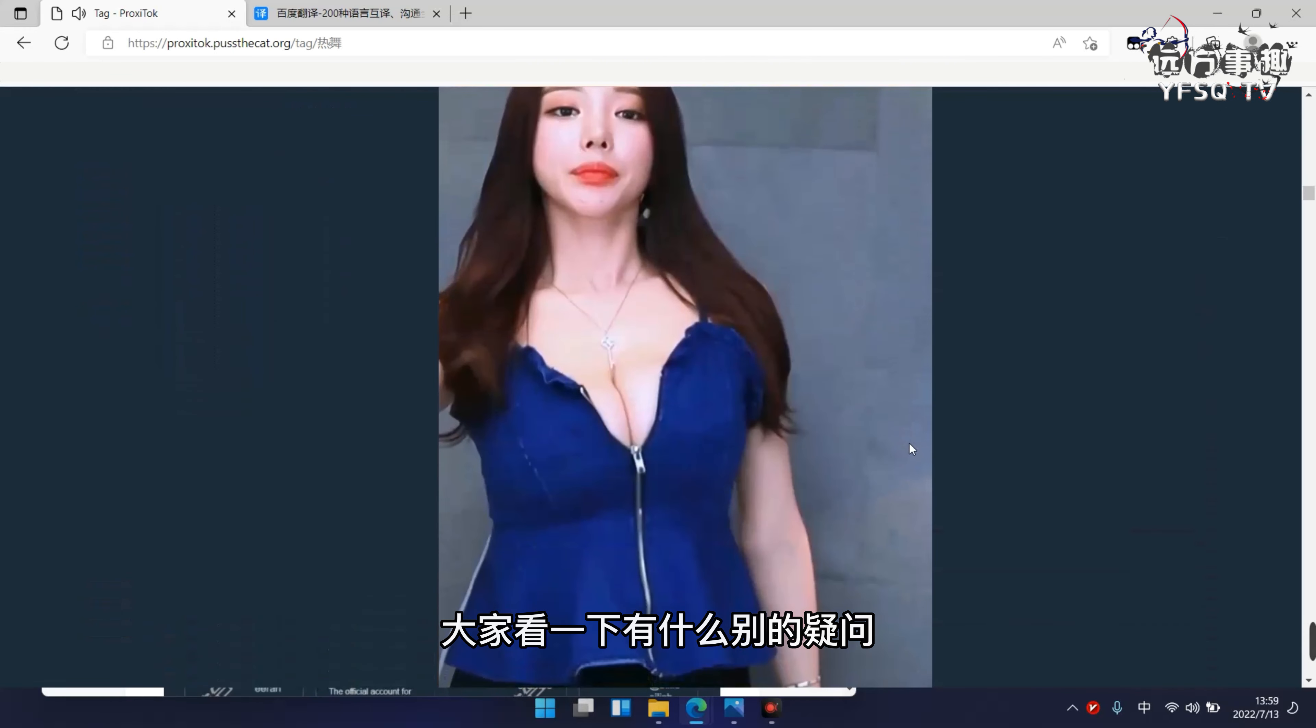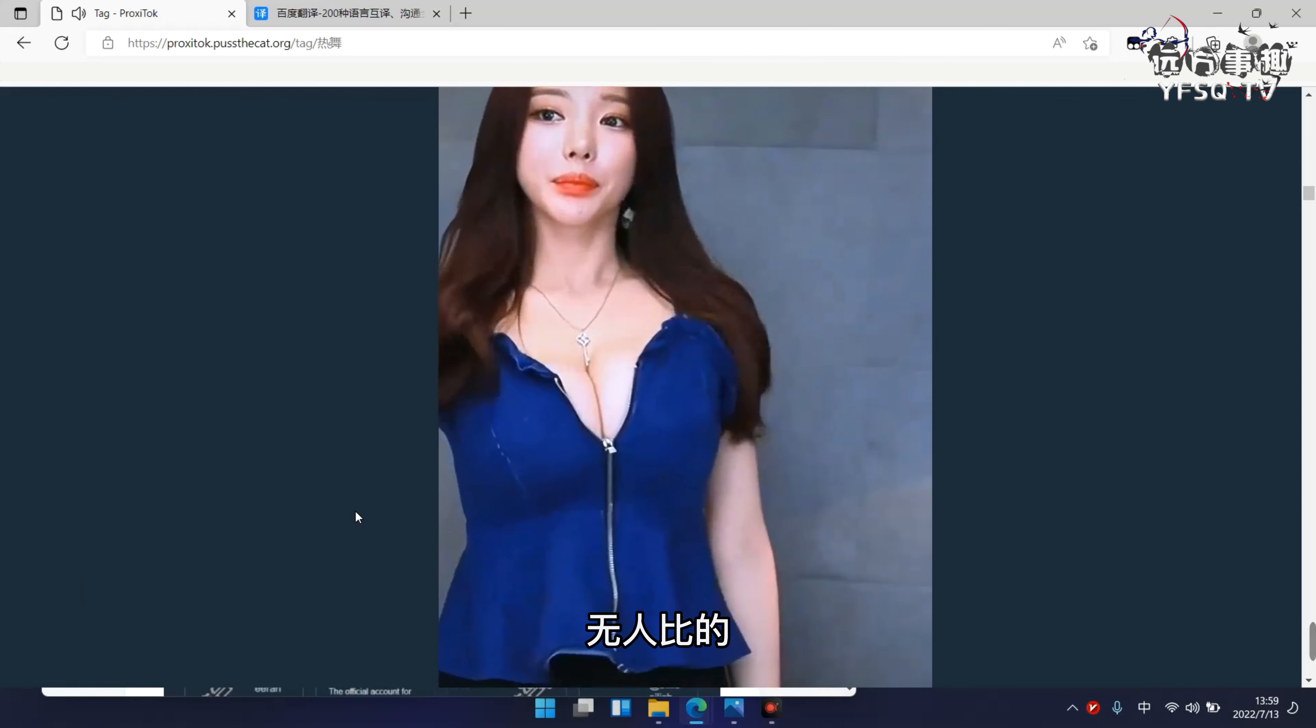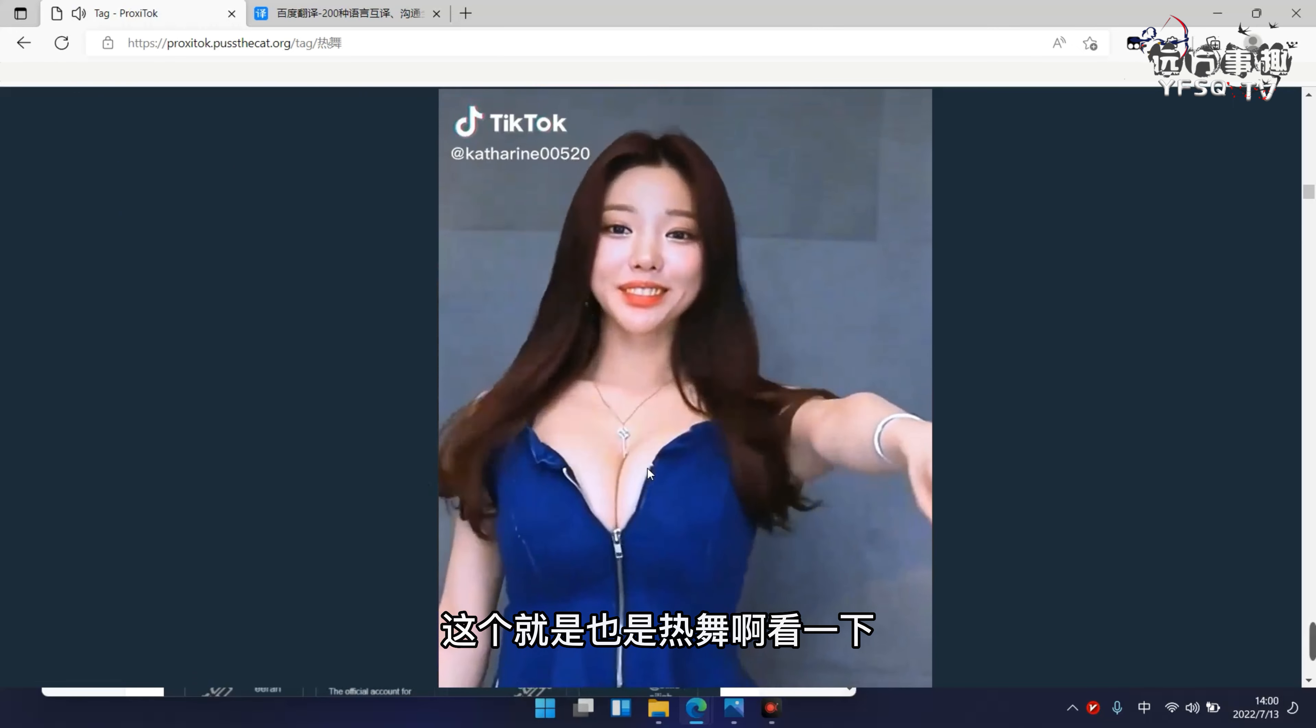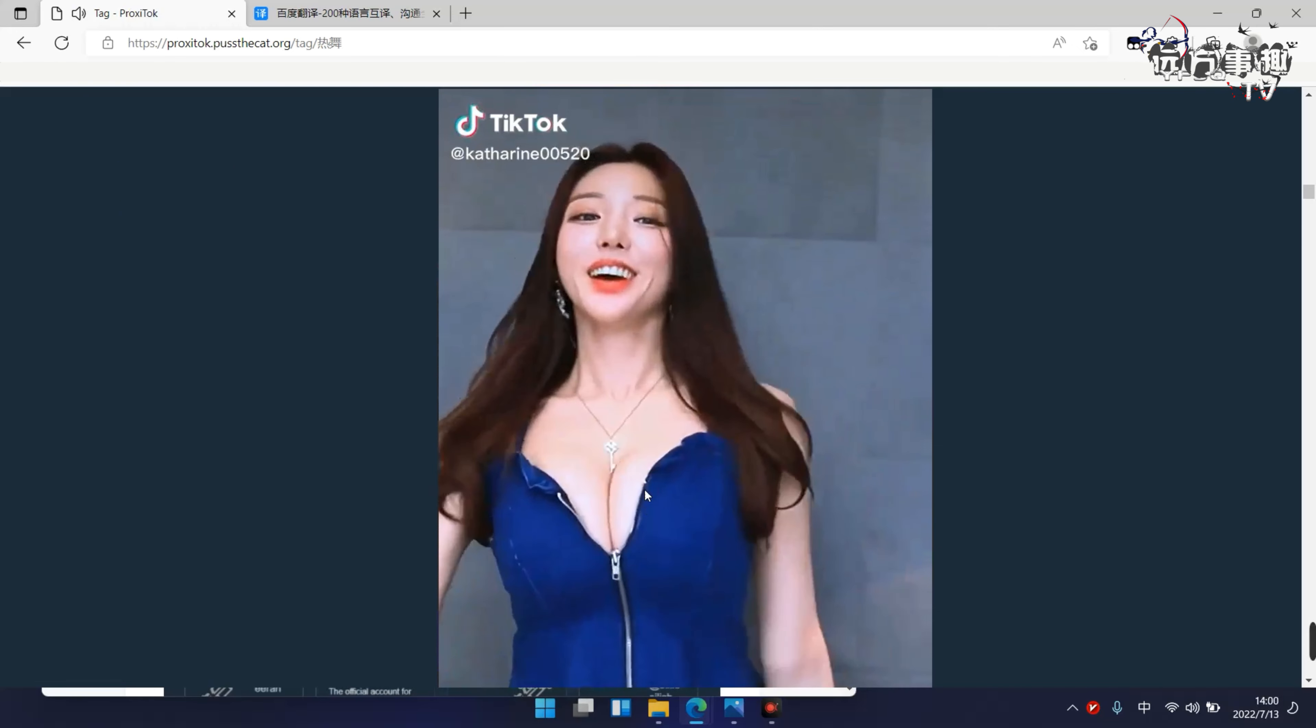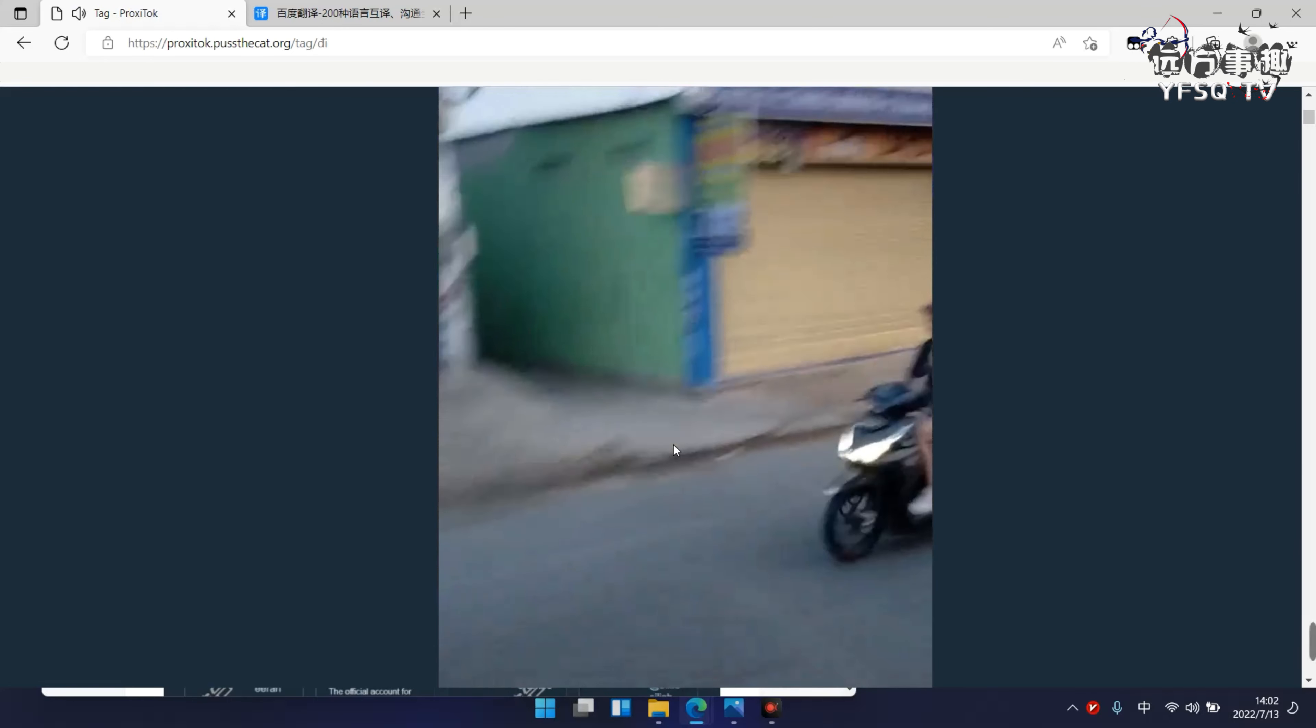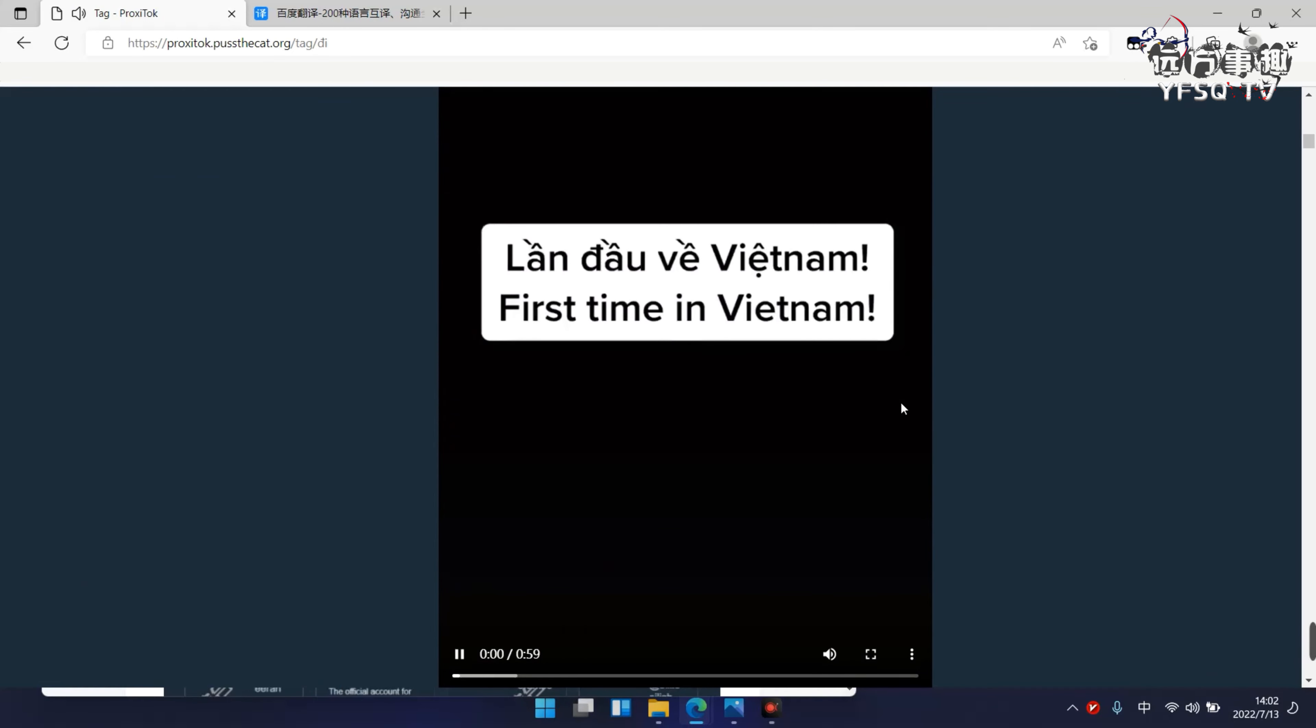大家看一下有什么别的疑问。这个就是也是热舞，看一下，这边就是个越南标签，越南，可以正常播放。